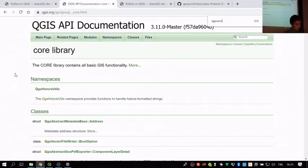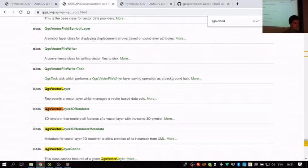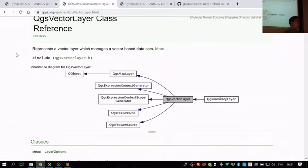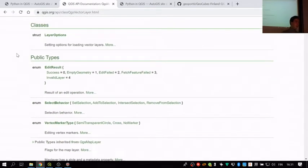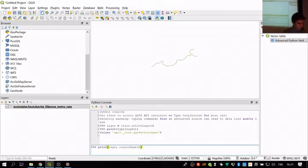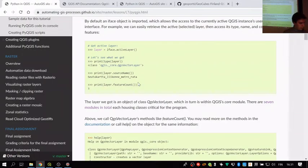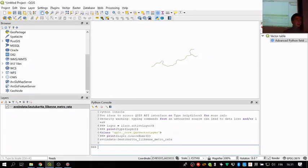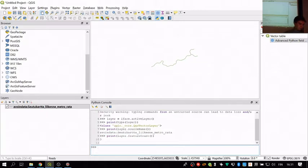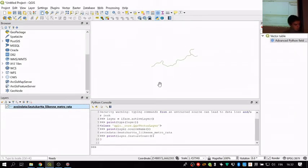You can find the QgsVectorLayer class in the documentation and search for its methods. We can print the source name, which is the name used to refer to the layer — it prints out the same name as shown in the layer panel. We can also access the feature count, which is a simple integer value of how many features are in the layer. There are three, which we can verify by checking the attribute table.